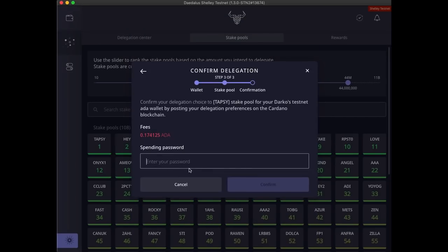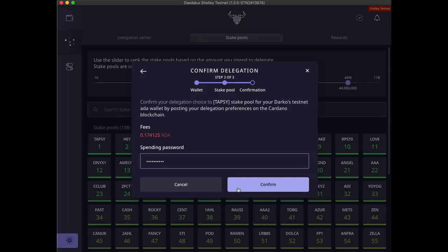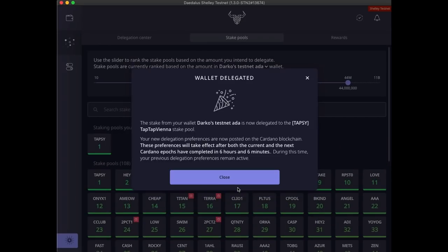Delegation choice needs to be posted on the blockchain. That's a transaction, so it requires paying fees. I will enter my spending password to sign the transaction and to confirm my delegation choice. There, my wallet is now delegated.